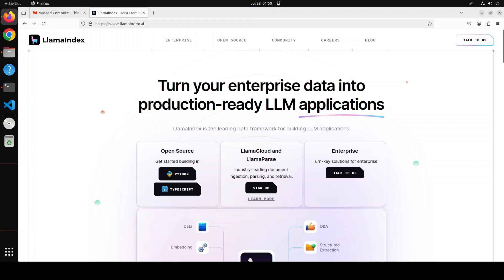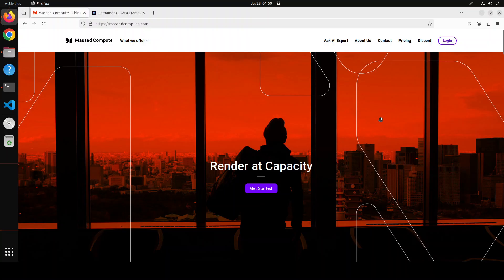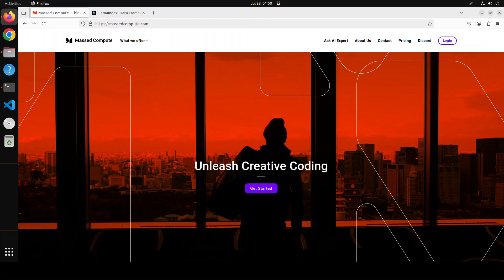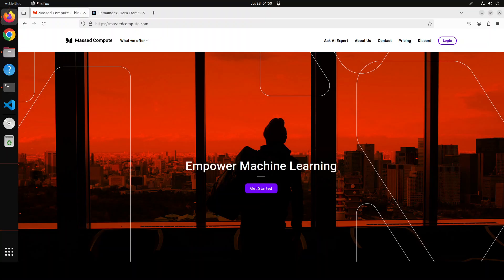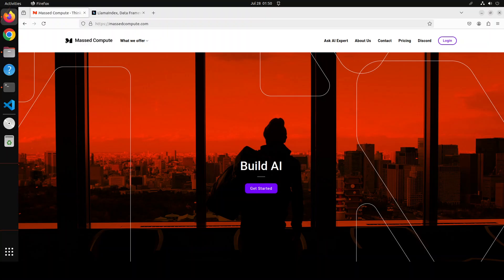Before I show you how to do it, let me give a huge thank you to Mass Compute who are sponsoring the VM and GPU for this video. If you're looking to rent a GPU at affordable prices, I will drop the link in the video description and I will also give you a coupon code of 50% discount on a range of GPUs.